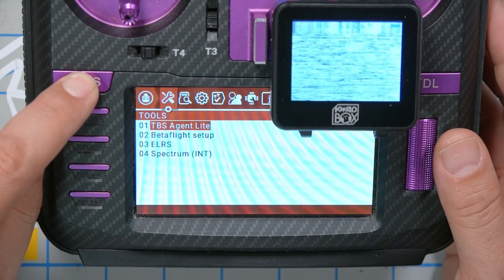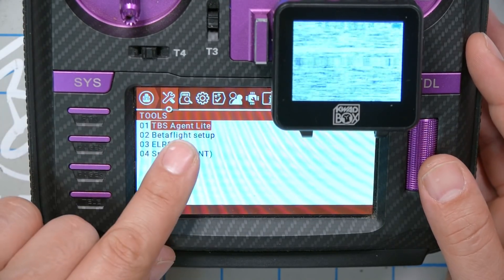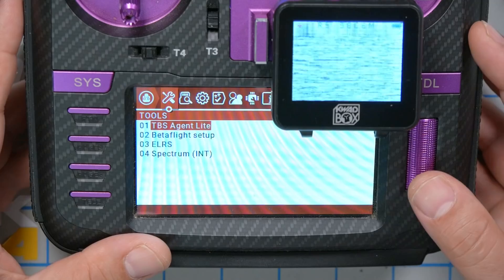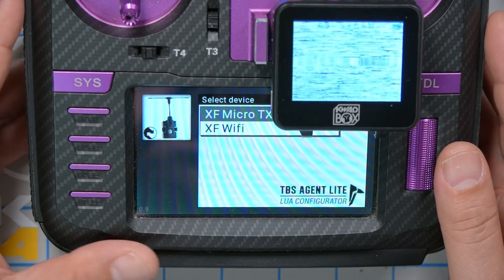Here's my radio. If we go into the Tools menu, you'll see I've got the TBS Agent Lite LUA script. TBS Agent Lite is a new way of managing all TBS stuff from your radio — if you've used the older TBS Crossfire LUA script, it's a bit janky. I've got a video about how to install TBS Agent Lite; I'll put a link in the description. So I'm going to run TBS Agent Lite. At the moment, my video transmitter is not powered up, so all I'm seeing is my Crossfire Micro TX module.